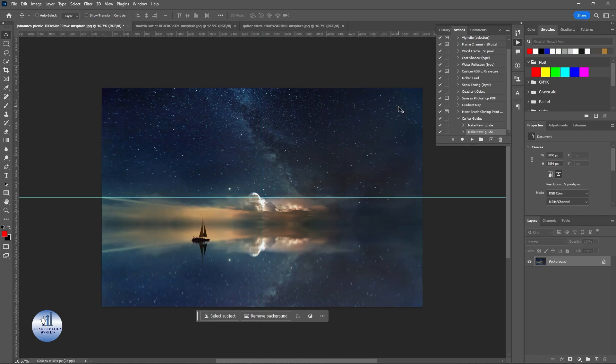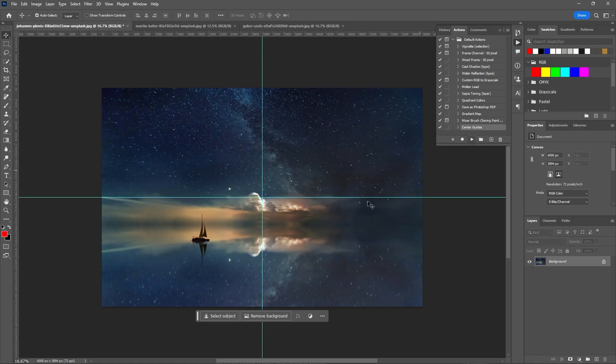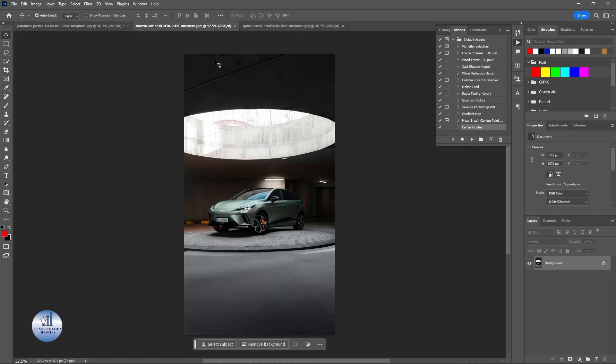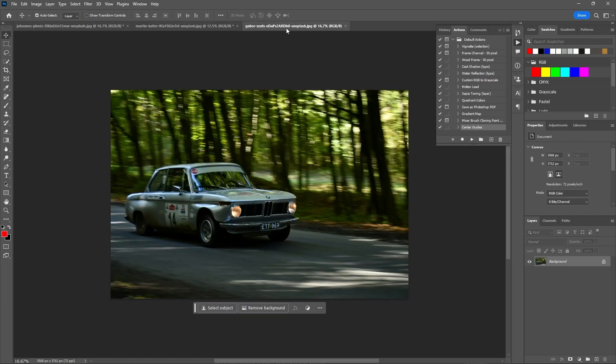Now let's see if this works. I'm going to select the center guide and click on Play. Now you can see the guides are present in your center. Let's see if this works on other images. Let's select the center guides and click on Play. And there you go. Let's see if it works with this one. Select your action, center guides, and click on Play.